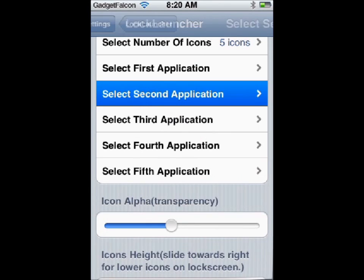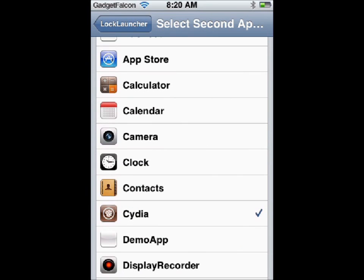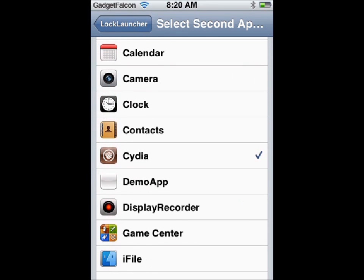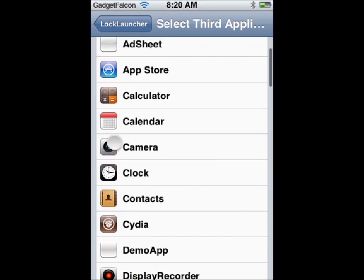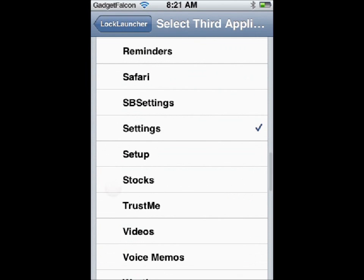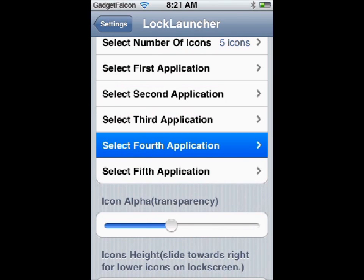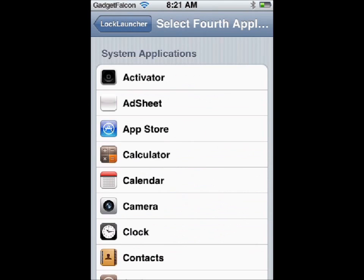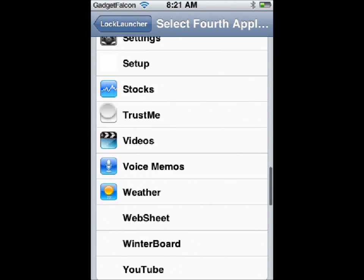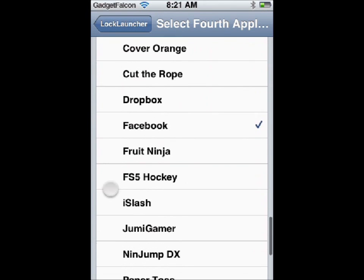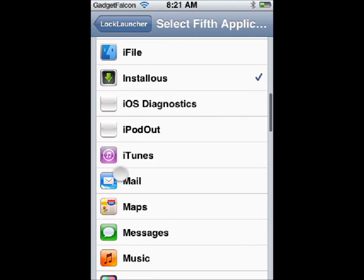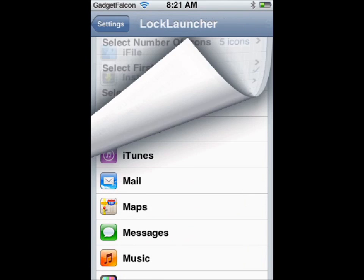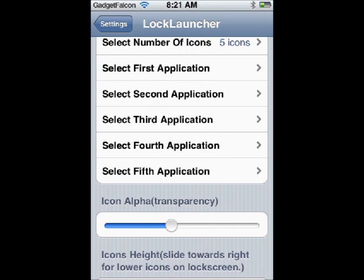I am assigning the App Store for the first one. The second is CDR. I am assigning various apps — Settings for the fourth one, Facebook for the fifth one. So I have assigned all the icons.